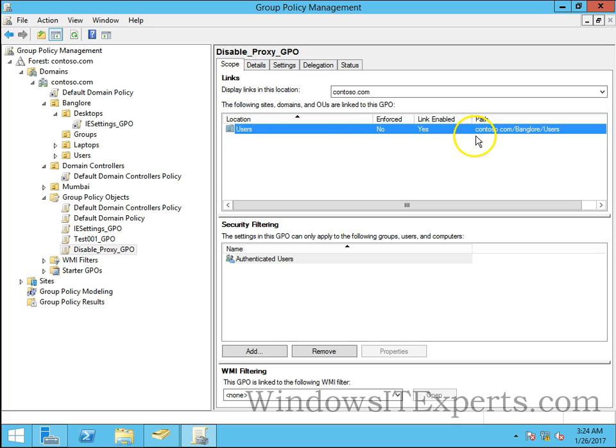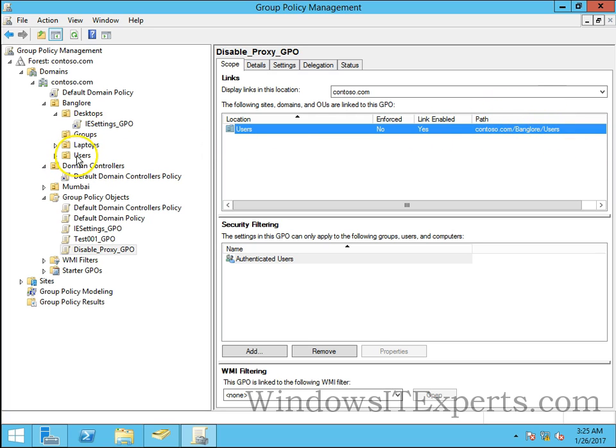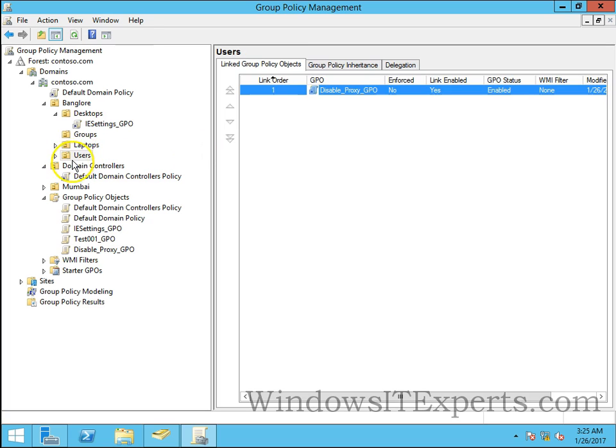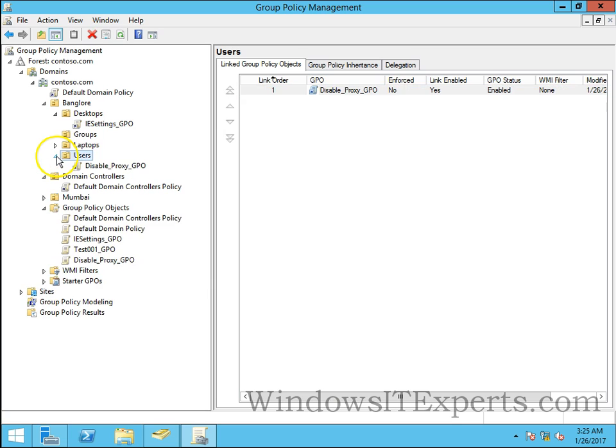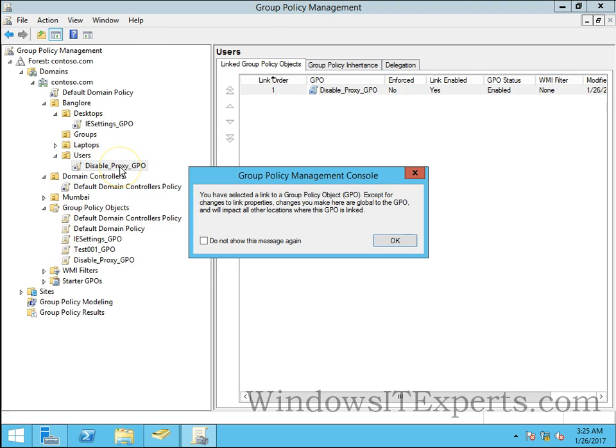Following are the GPOs are linked to users OU. So I can see on the users OU as well the link is enabled.